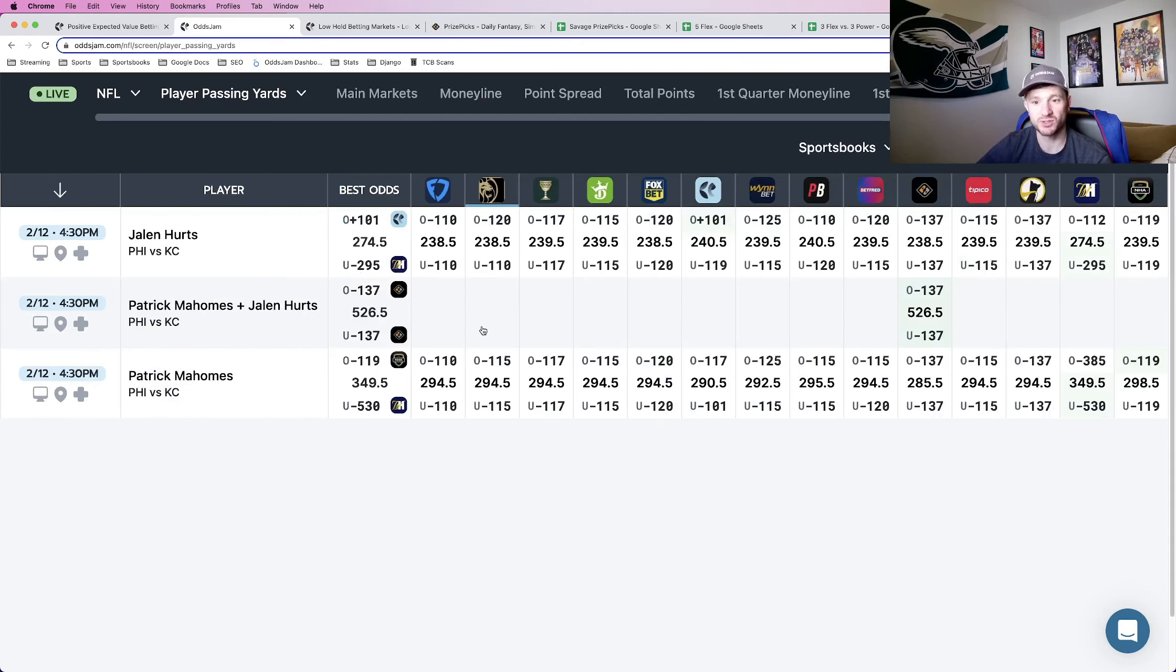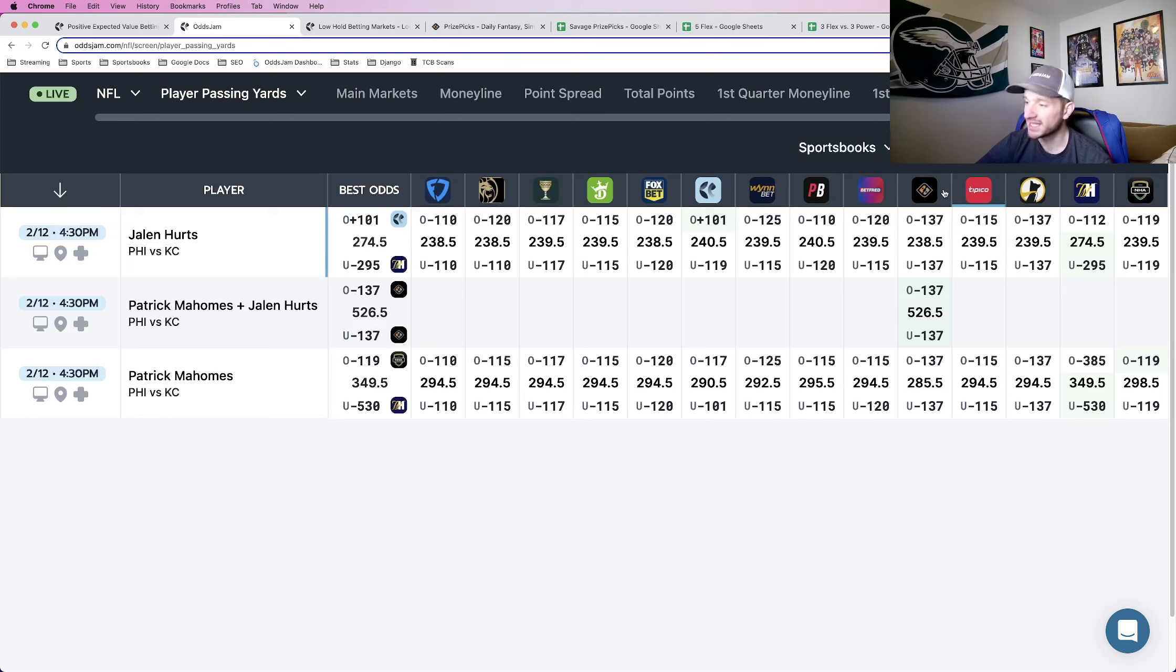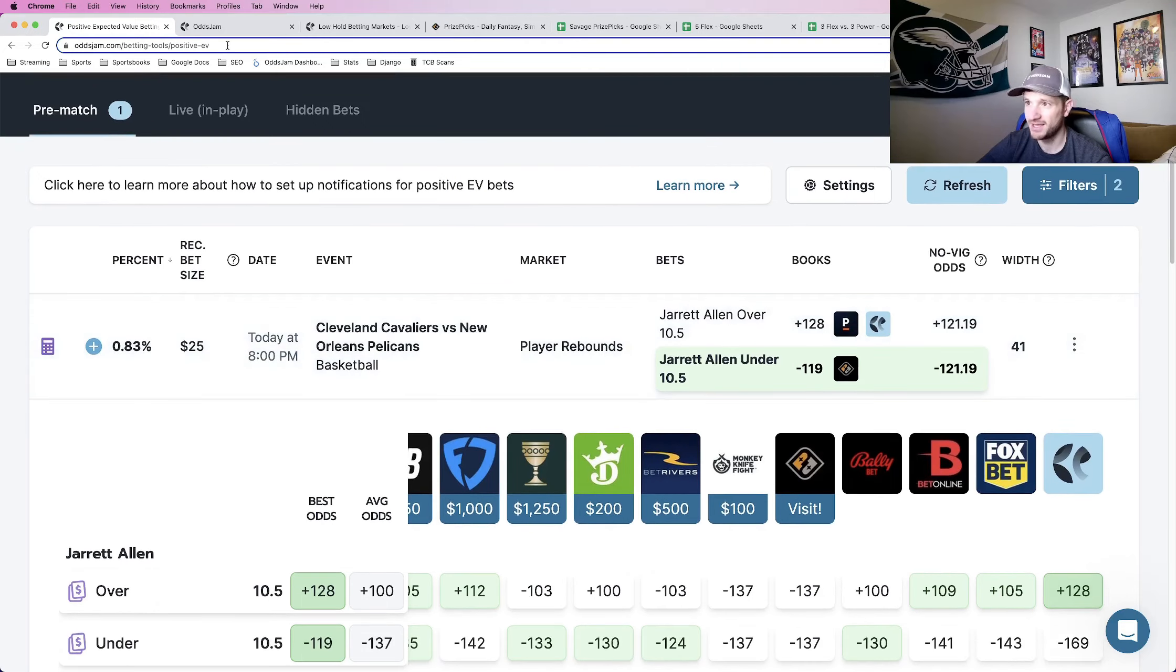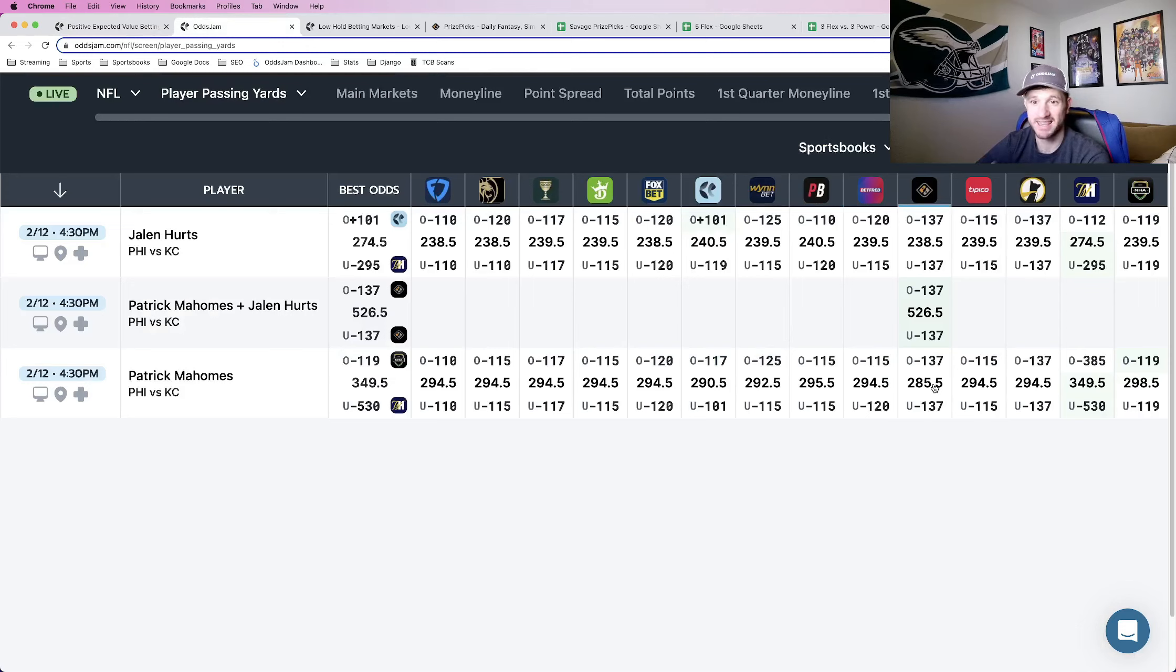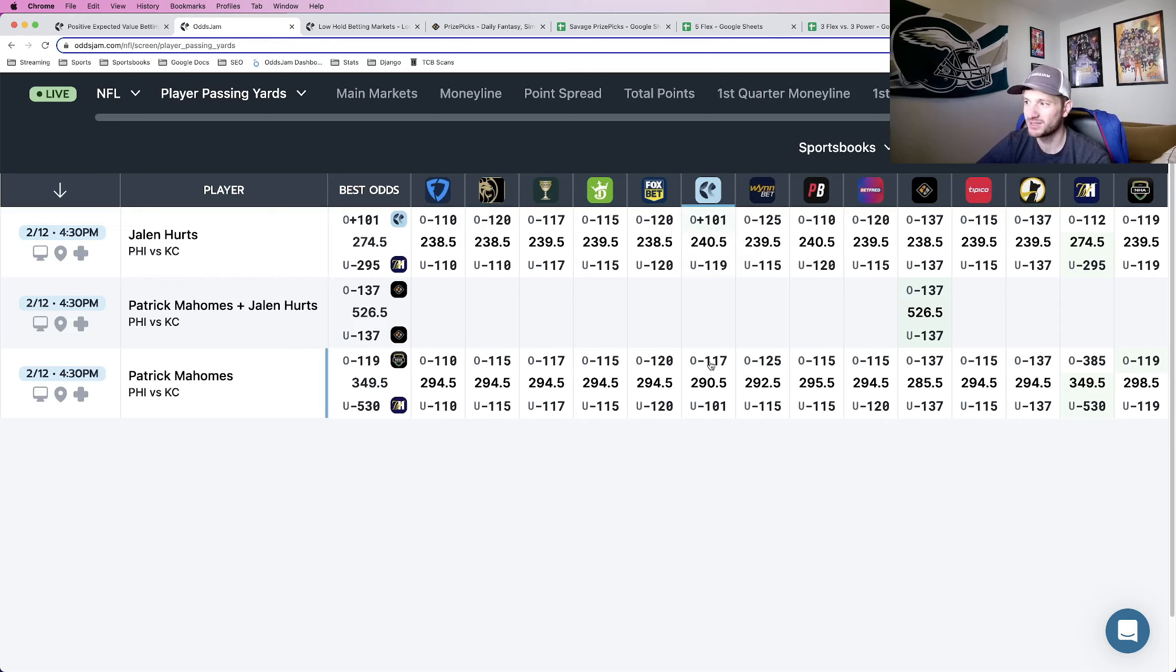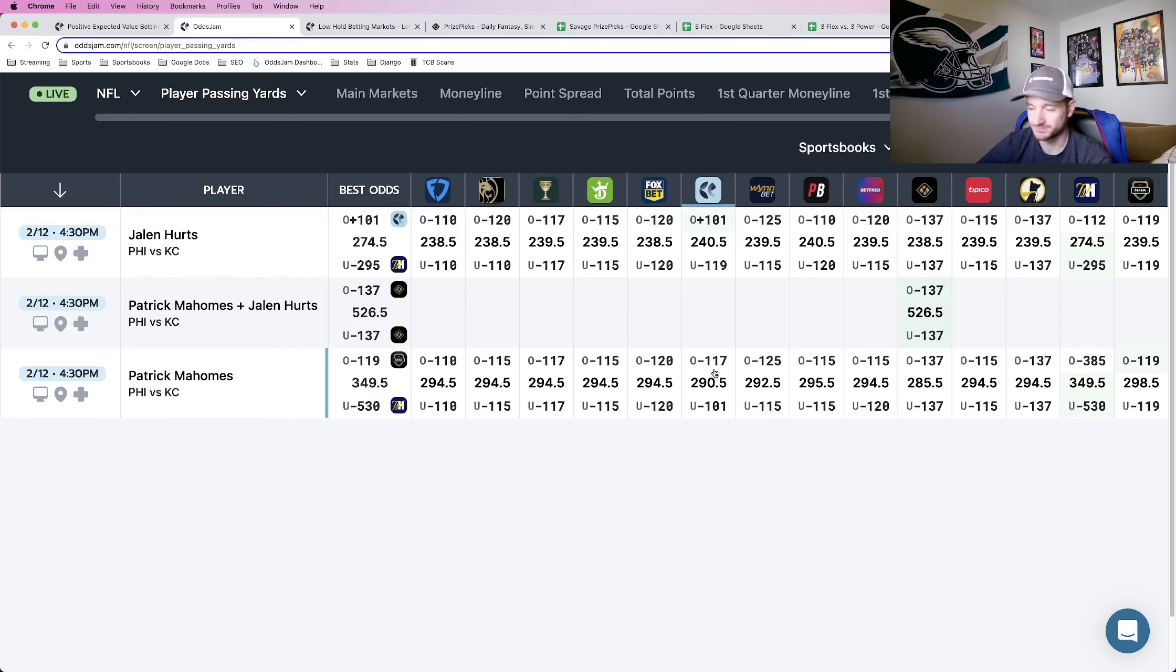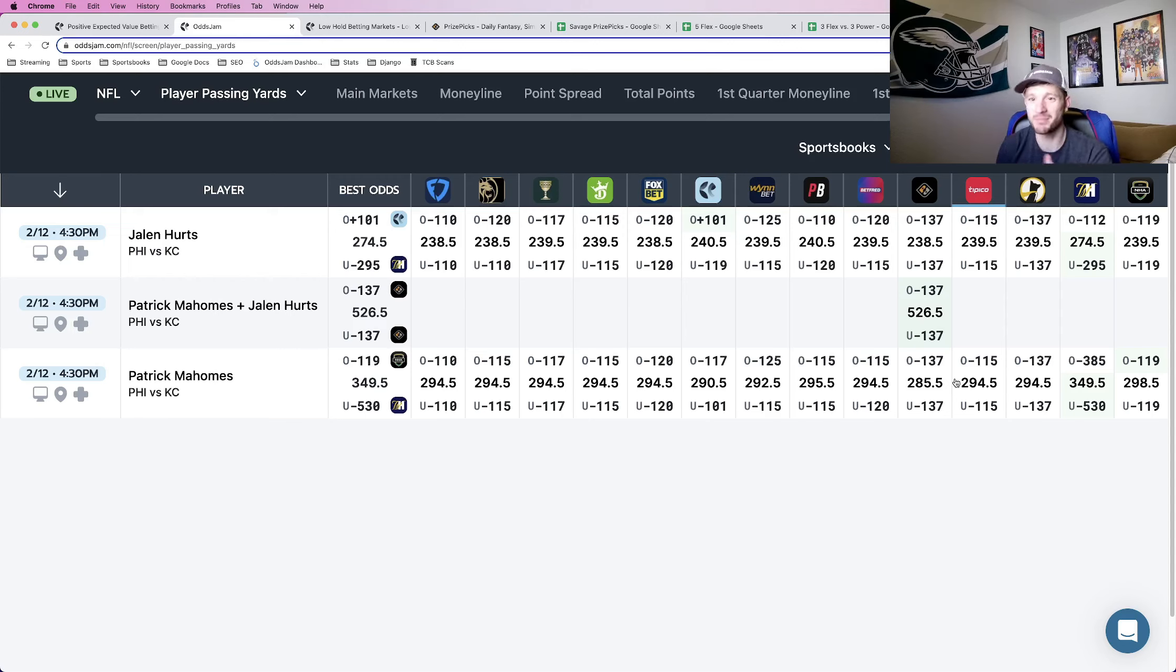So the way the Odds Jam screen works, you pick a market, it pulls up odds from every major sportsbook in what they price that market at. We're looking at player passing yards. Look at where PrizePicks prices Patrick Mahomes' passing yardage prop compared to every other book. This technically wouldn't show up on the Odds Jam positive EV page because no other sportsbook has his passing yardage prop priced that low. They have it at 285.5. Every other sportsbook, the closest one, has it at 290, and that's Pinnacle, the sharpest sportsbook in the world, and they favor him going over. Not only do they have it priced 5 full yards higher than PrizePicks, they're also favoring the over.